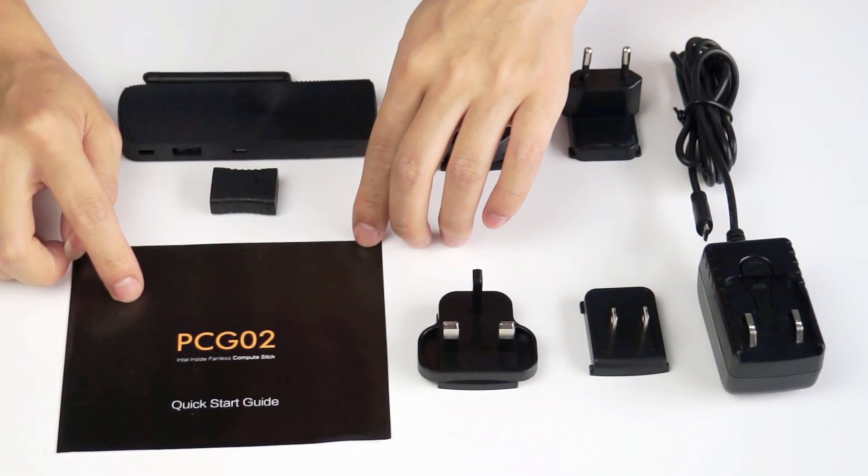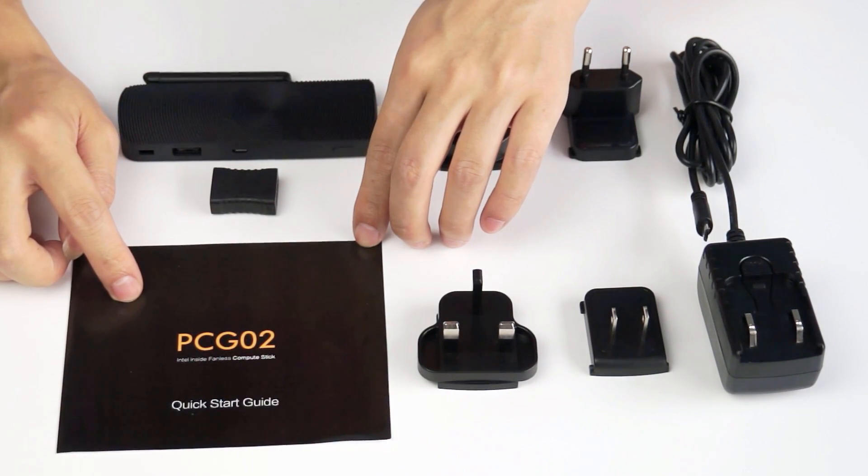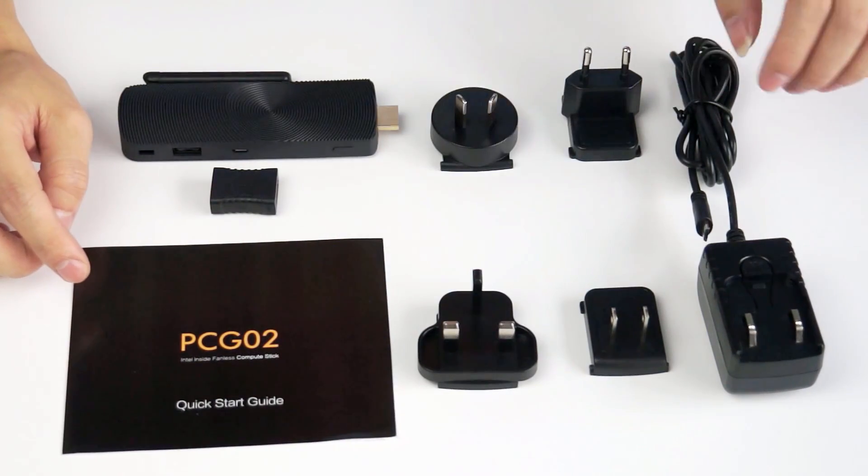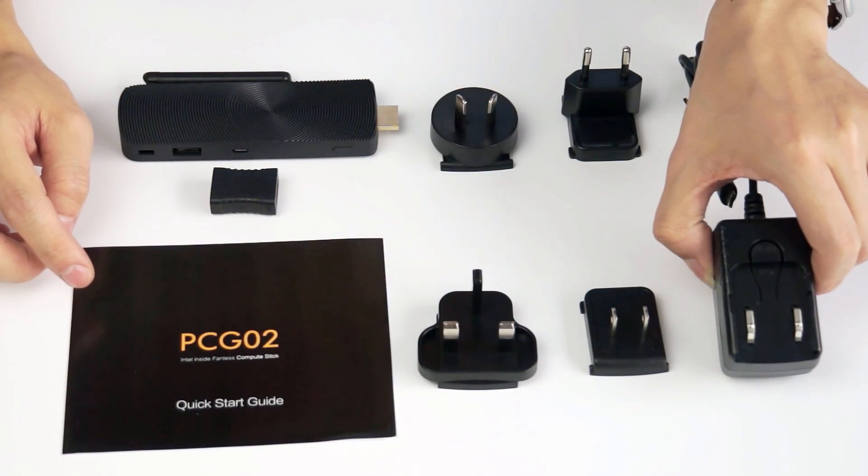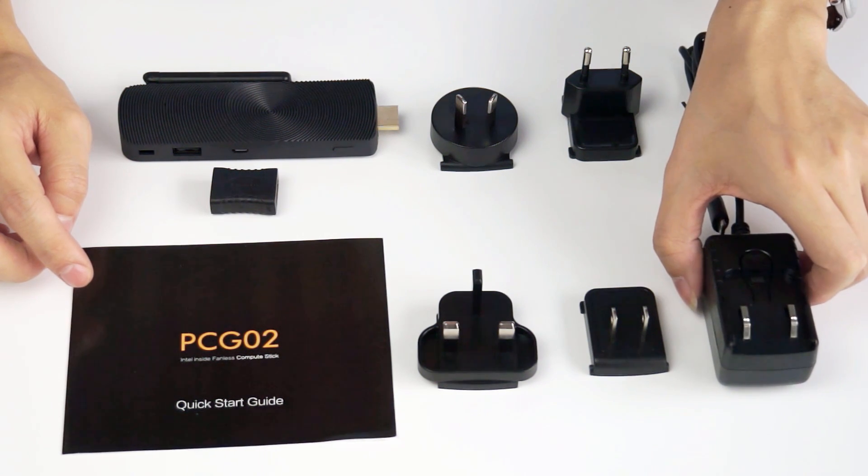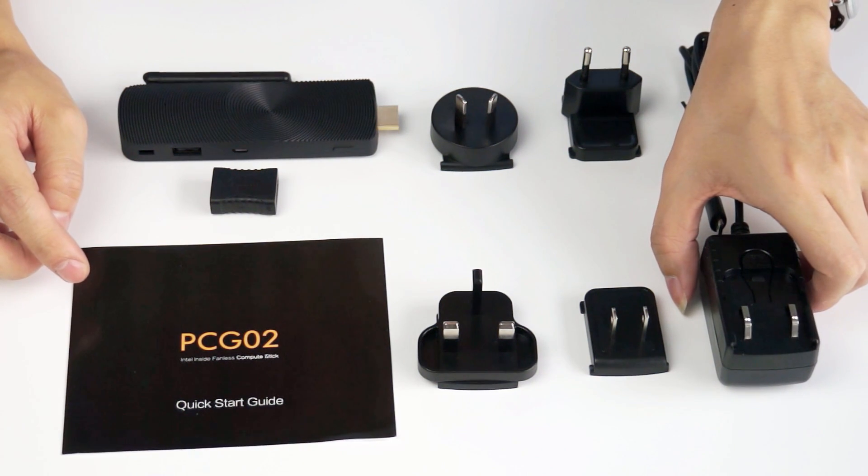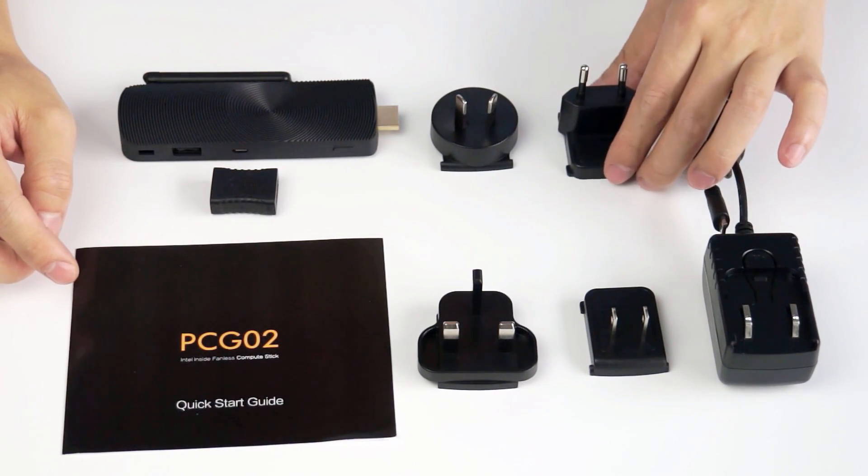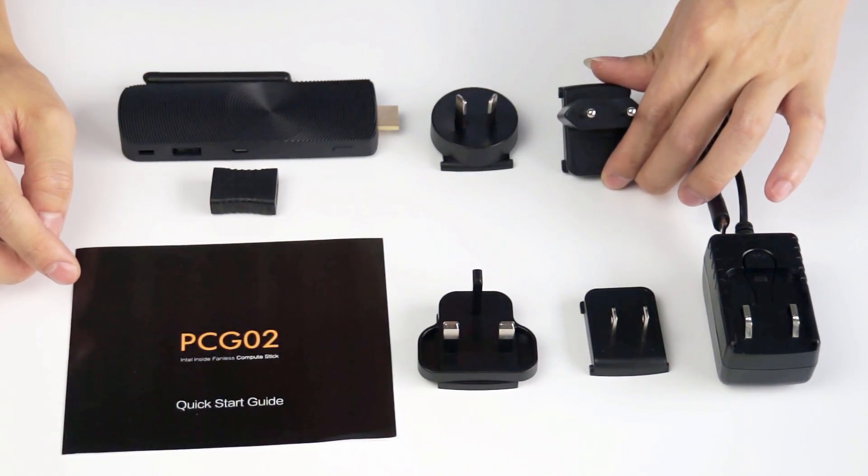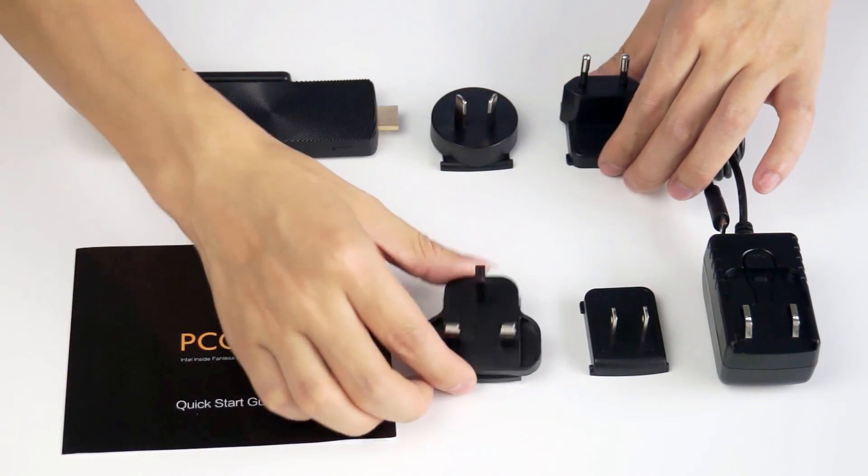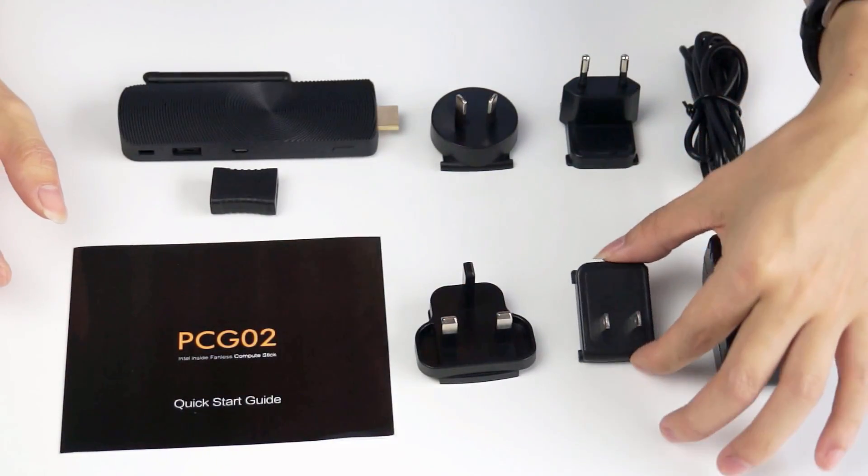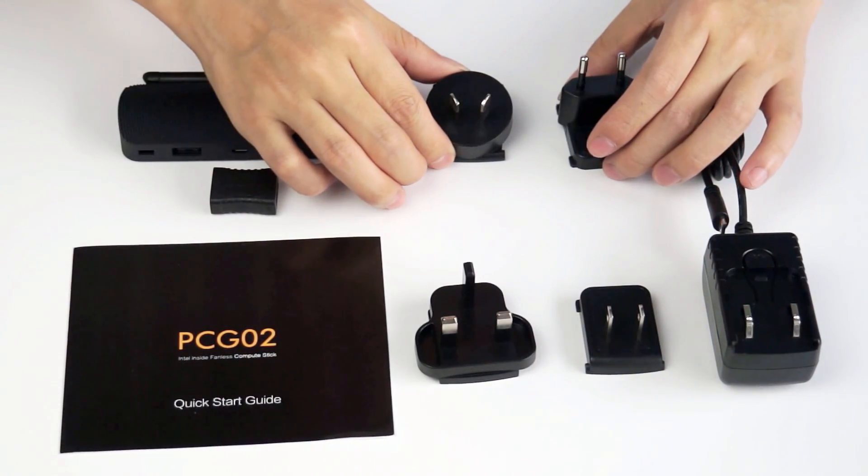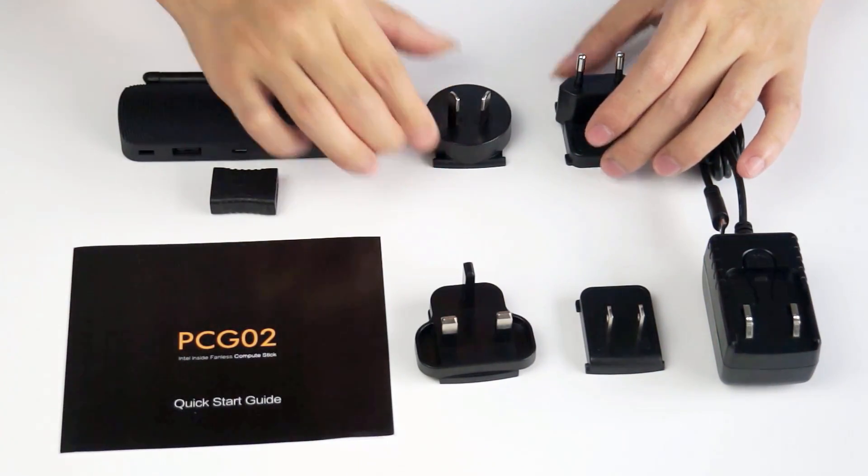Here also we have a quick start guide for the mini PC. This is the power adapter, which we have included four kinds of power plug, so you can travel all around the world. This is for Europe, for UK, for United States, and for Australia and New Zealand.